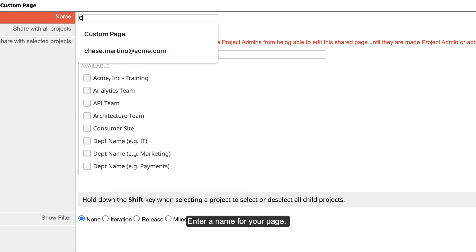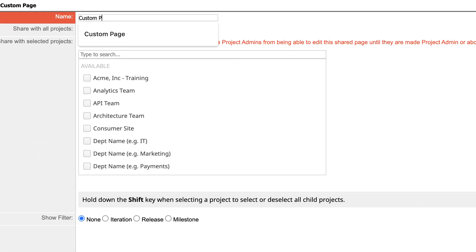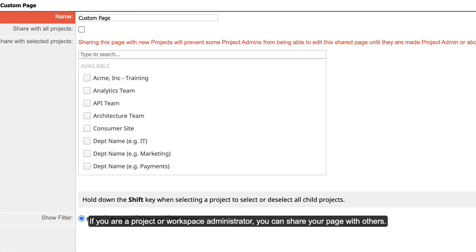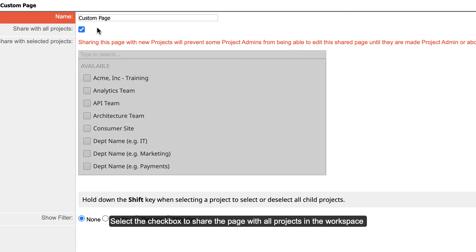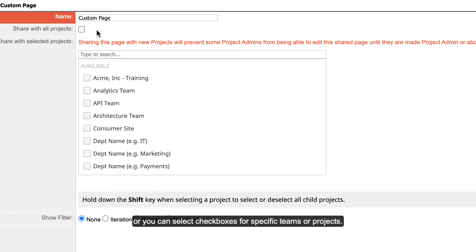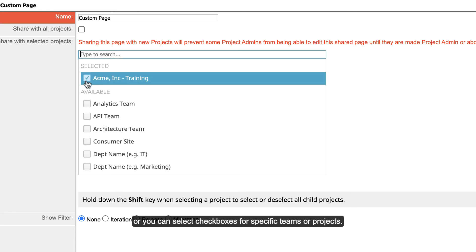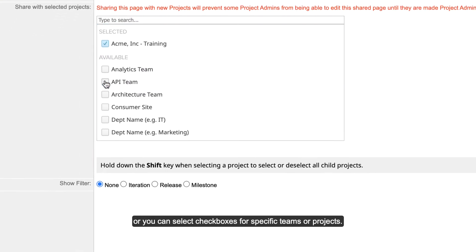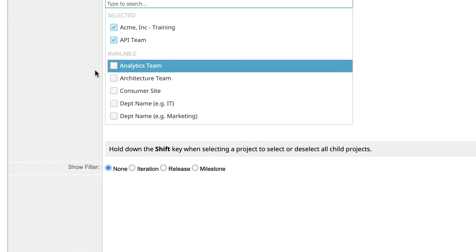Enter a name for your page. If you are a project or workspace administrator, you can share your page with others. Select the checkbox to share the page with all projects in the workspace, or you can select checkboxes for specific teams or projects.